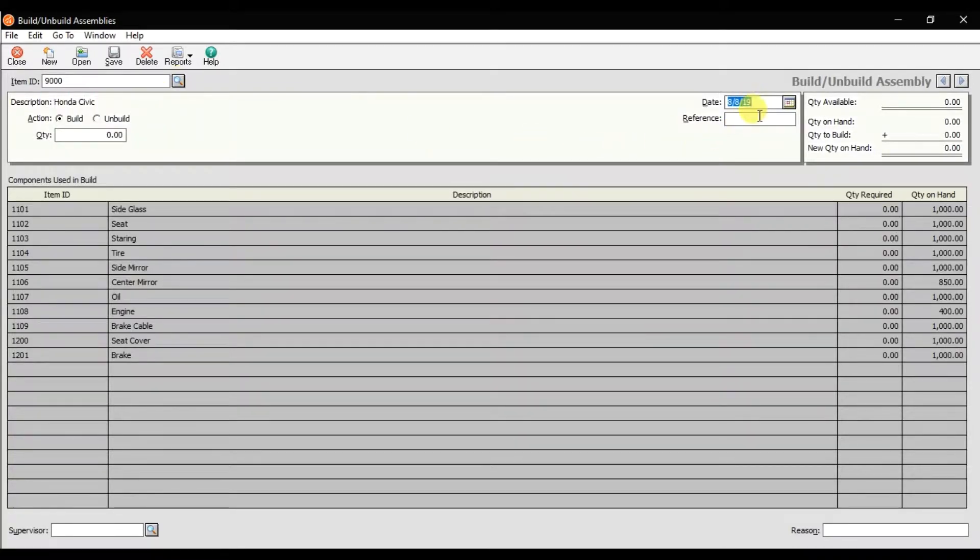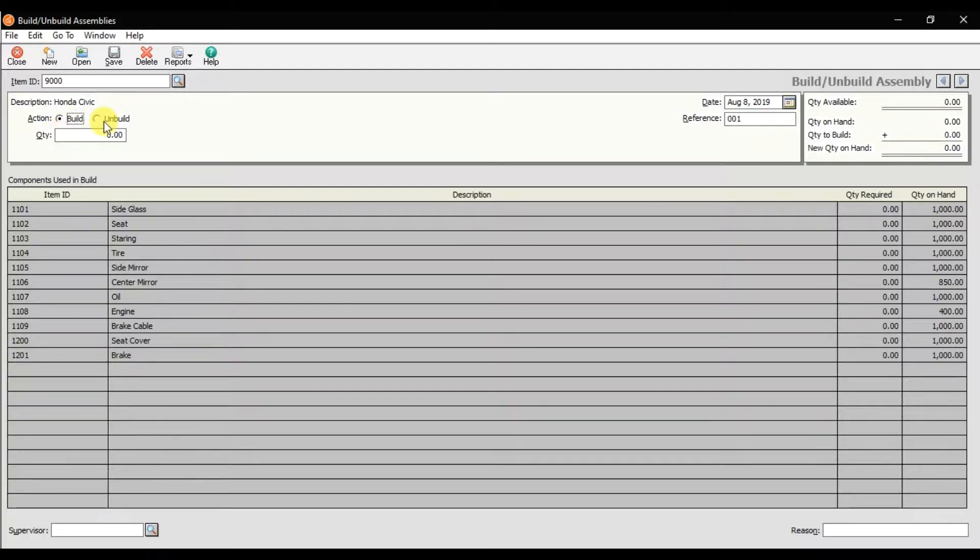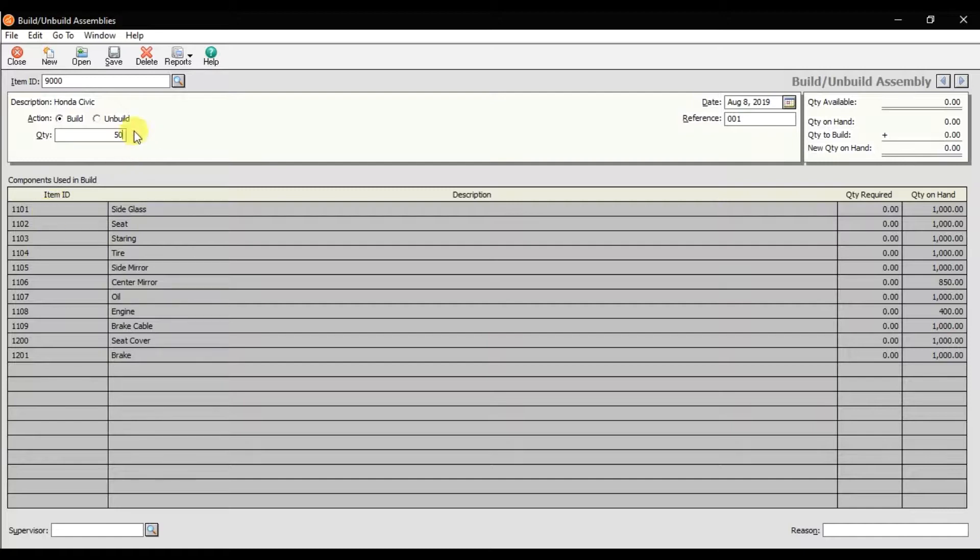The date of production, you can mention the reference number. Enter the action - that is build or unbuild. Right now we are building. How much are we building? 50 numbers of cars. That is the quantity, 50.